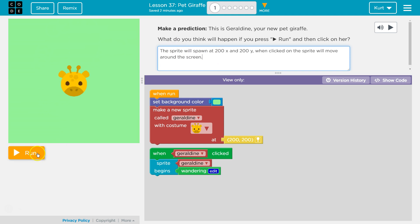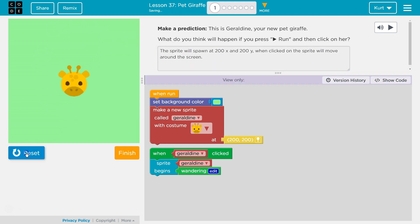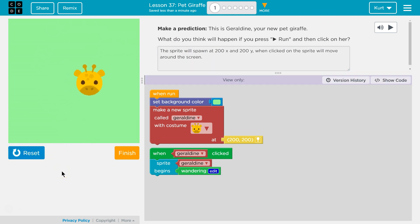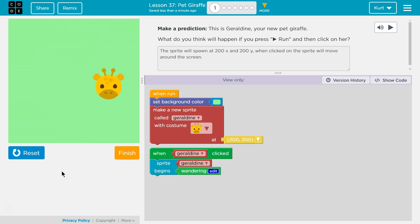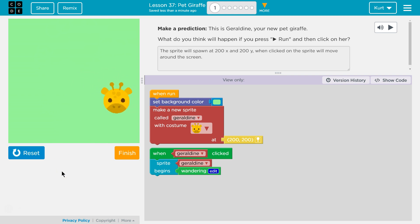But let's double check that we're right. Giraffe moves and wanders. Go Geraldine! Cool. I can't wait to see what we're going to do in this lesson. Let's keep going.